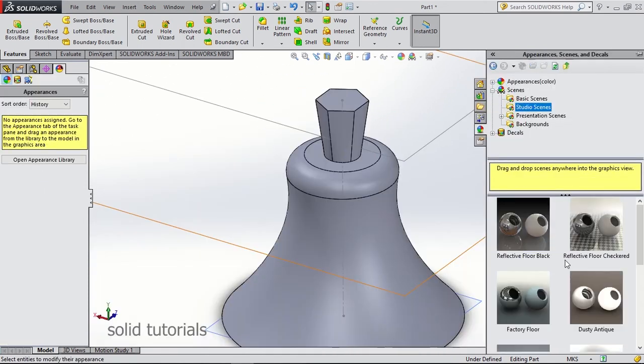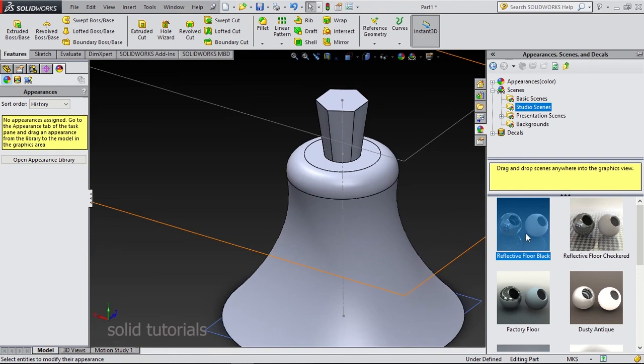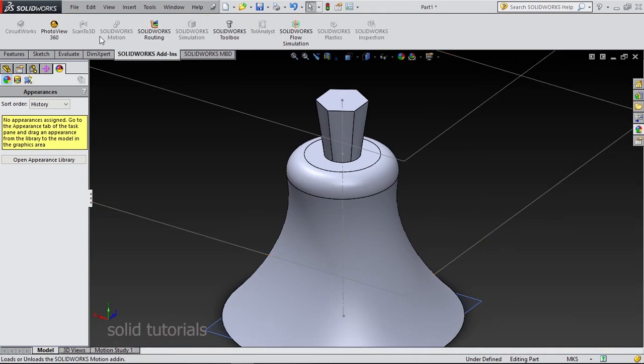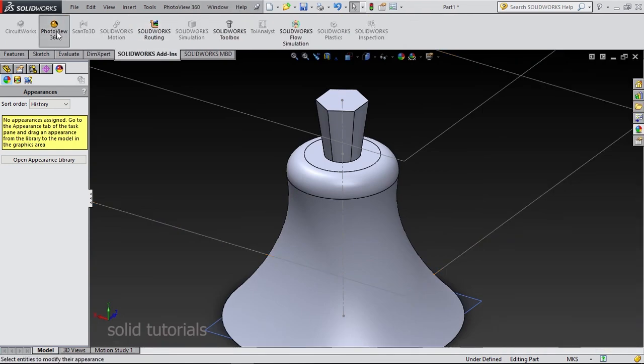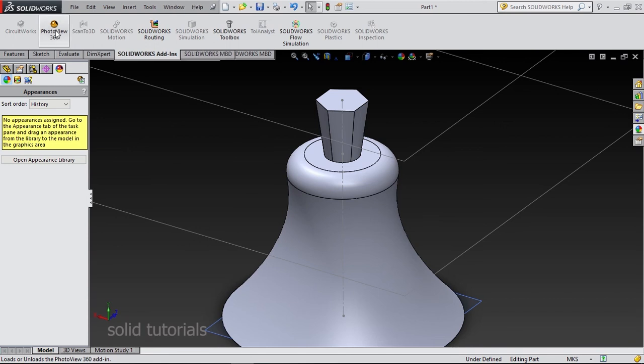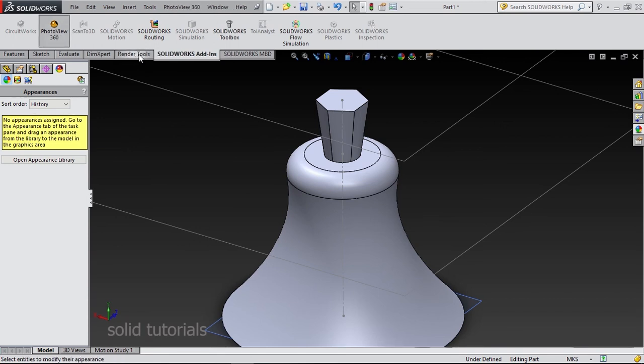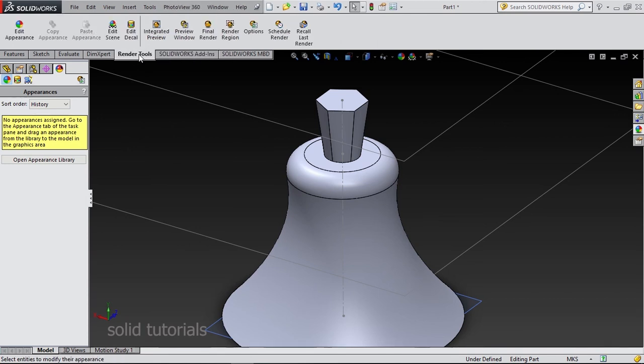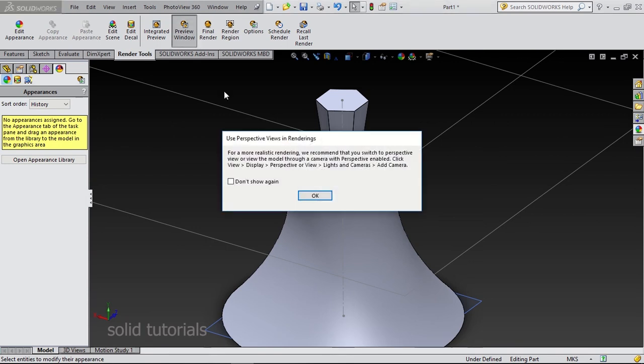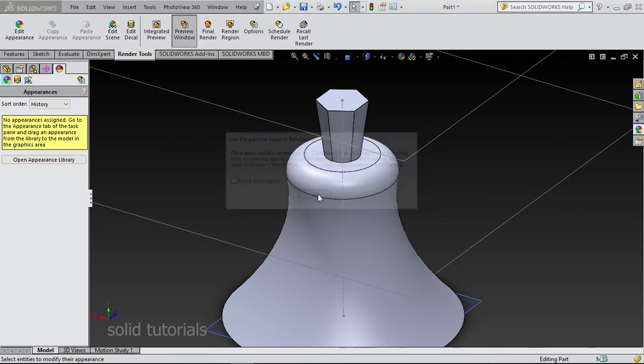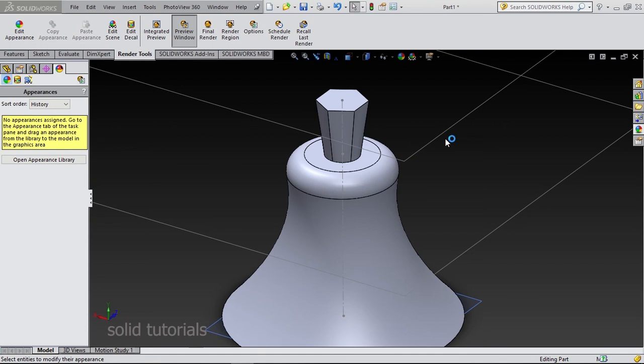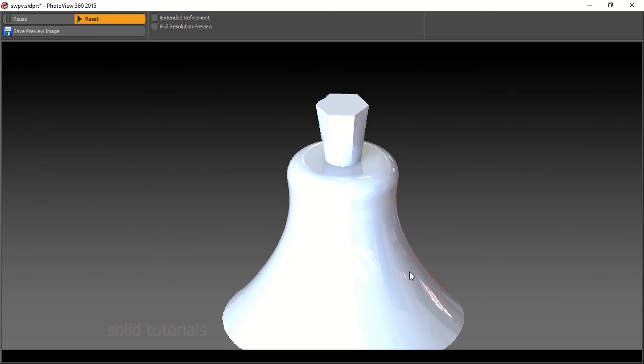Now, I will import a background picture and render our part. In order to do that, go to add-ins and double click on this. I'm going to choose preview. And this is the part that we wanted to make. Thank you for watching.